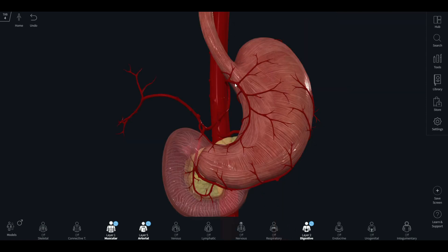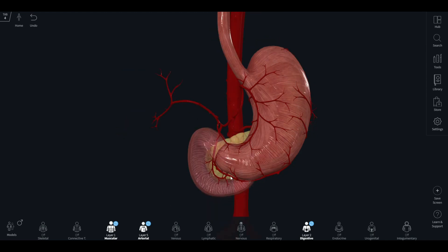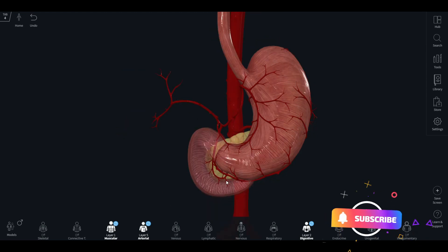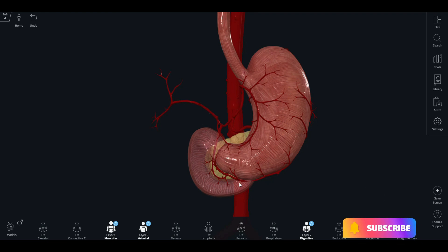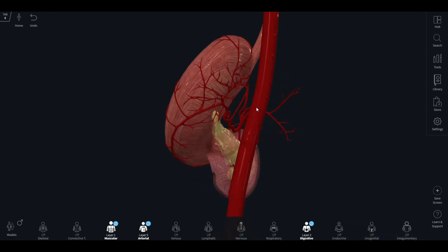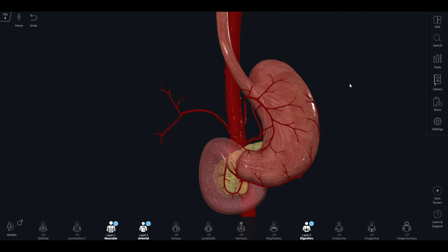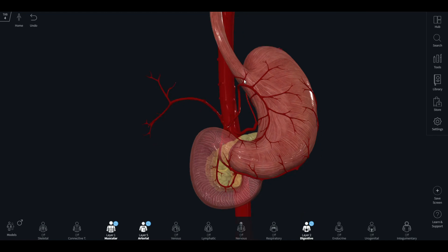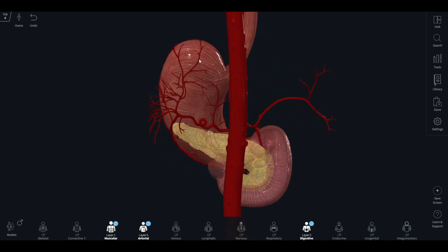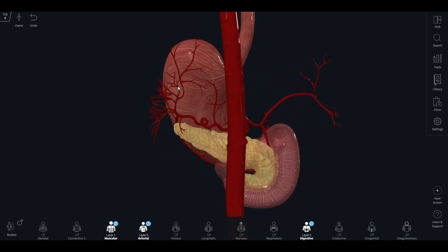In summary, the lesser curvature of the stomach is supplied by the left and right gastric arteries, branches of the celiac trunk and the hepatic artery proper respectively. The greater curvature is supplied by the left and right gastroomental arteries — also known as the gastroepiploic arteries — branches of the splenic artery and the gastroduodenal artery. The cardiac end is supplied by the esophageal branches of the left gastric artery, and the fundus is supplied by the short gastric artery from the splenic artery.